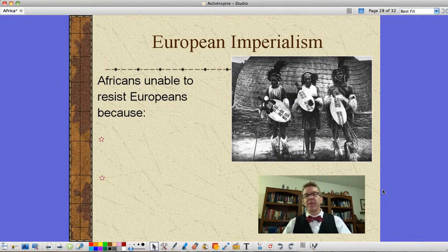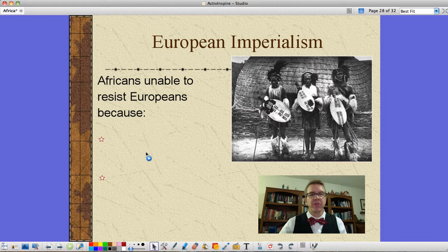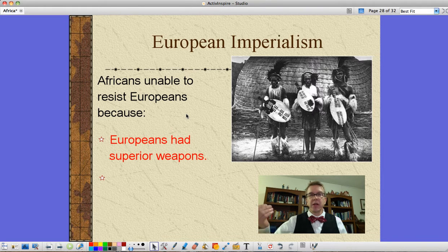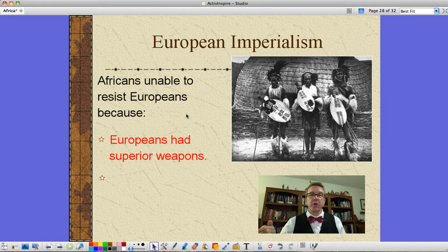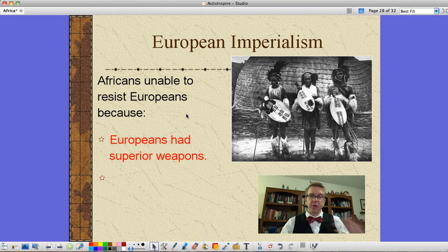For the most part, when the Europeans came into Africa, we've got modern industrialized countries versus Bronze Age peoples in a lot of cases. The Africans were unable to resist because the Europeans had superior weapons. These groups had shields, spears, maybe arrows, while the Europeans had rifles, cannons, long-range artillery, and even the forerunners of the machine gun — and later, even machine guns. You do the math on which is going to work out.